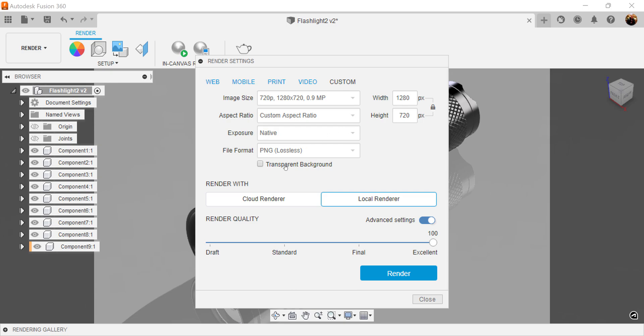Transparent background, very important here. So if you don't want a background, but you only want the object, which is actually pretty good. If you want to separate the object from a background and you want to basically transpose it in another background, you can do that as well. You can select cloud render if you want to render in the cloud, but I typically use local render because my computer can handle it.